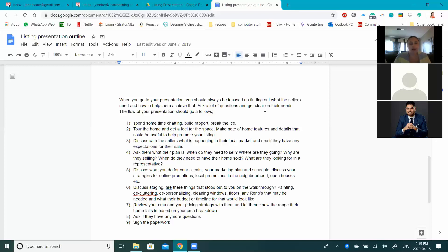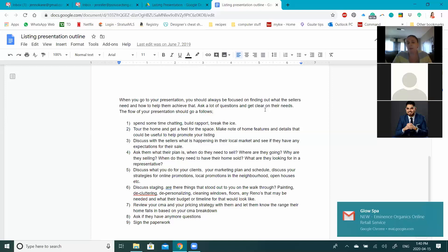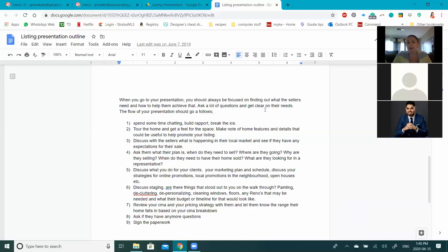Once you've run through the staging part, you get into the final steps. You'll notice my last conversation with them is price, and there are two reasons for that. One: if I give them the price upfront they won't listen to anything else I say for the rest of the meeting. The other reason: I want them to understand the value I'm providing — the staging, my marketing, how much I'm investing in them — before we get to the CMA and my recommended list price.